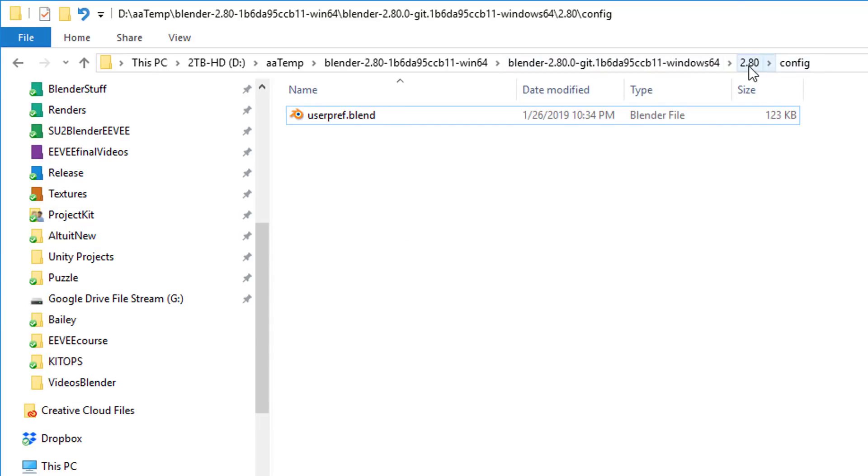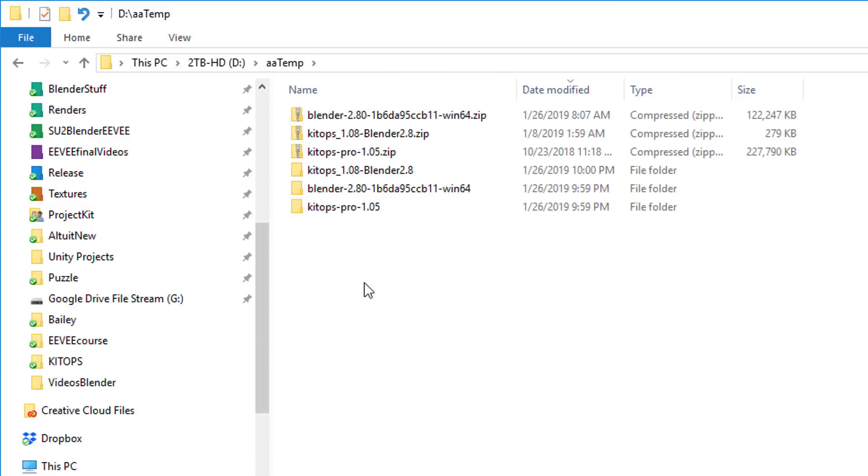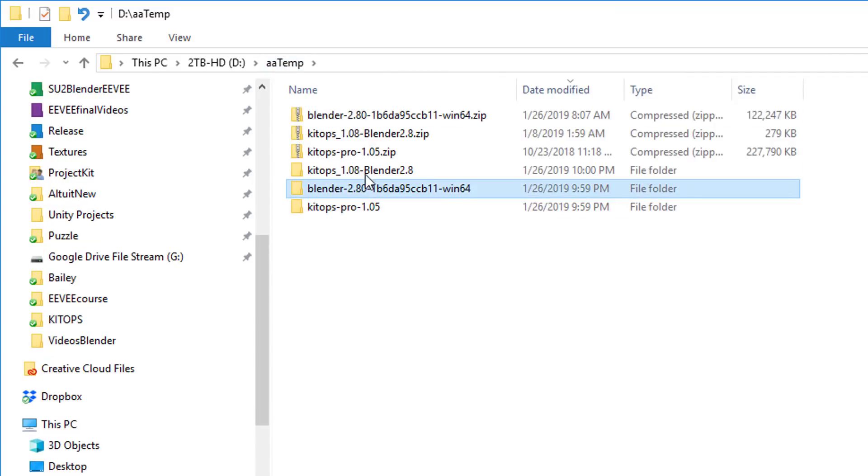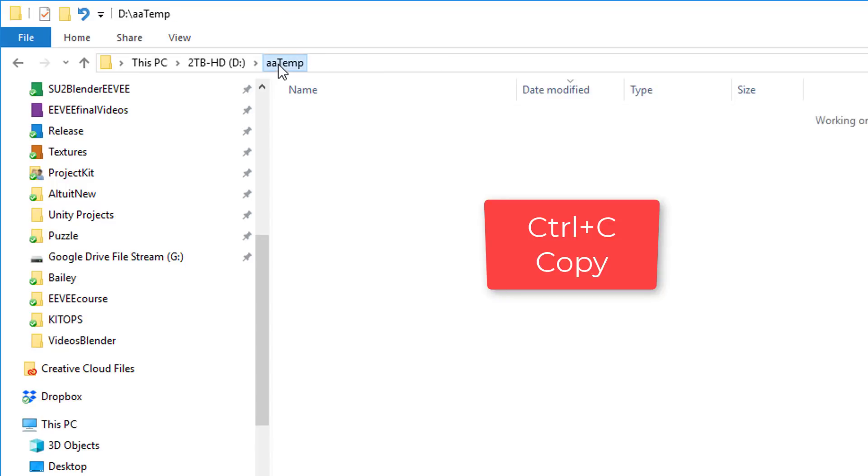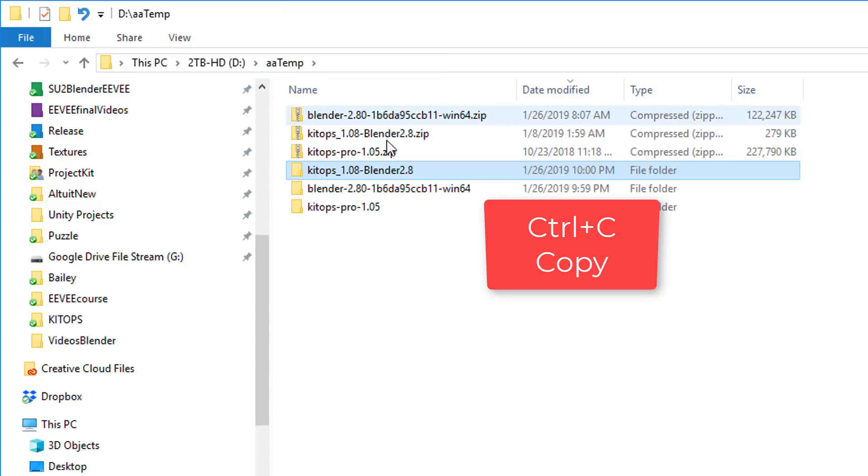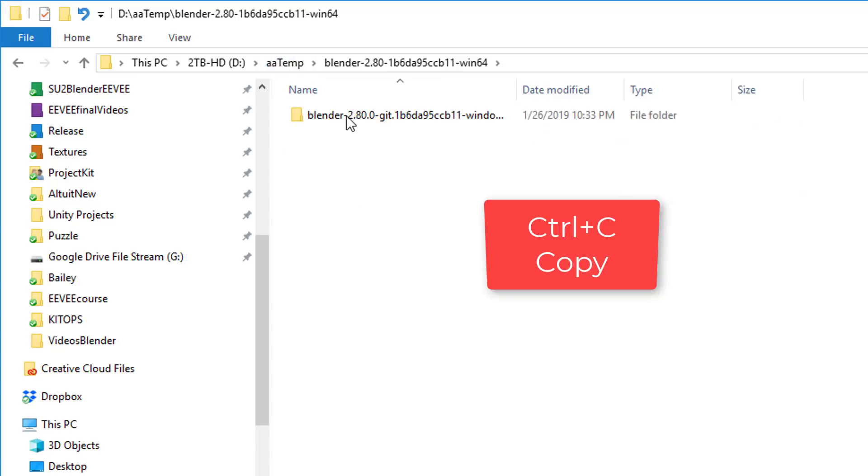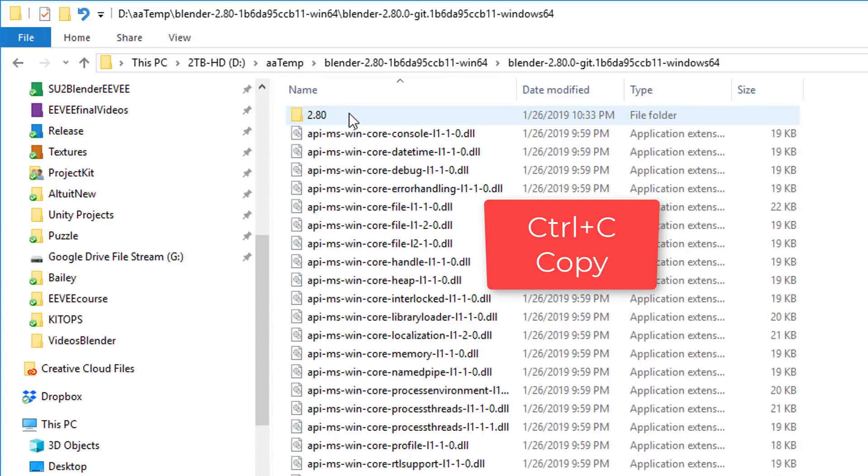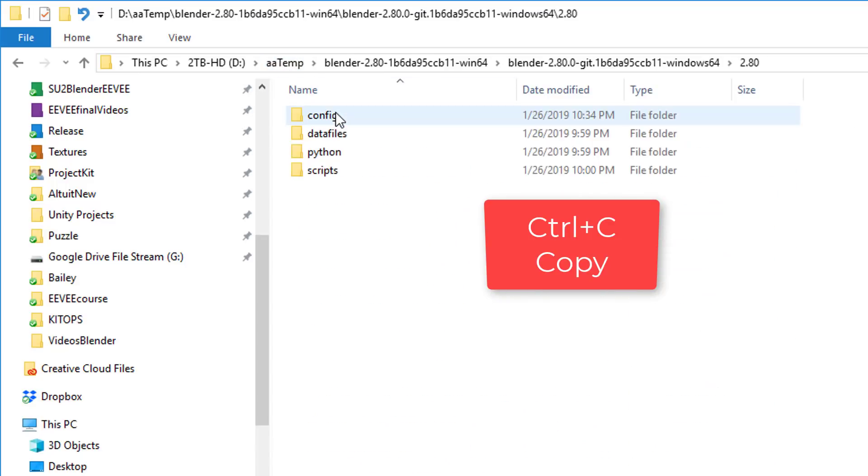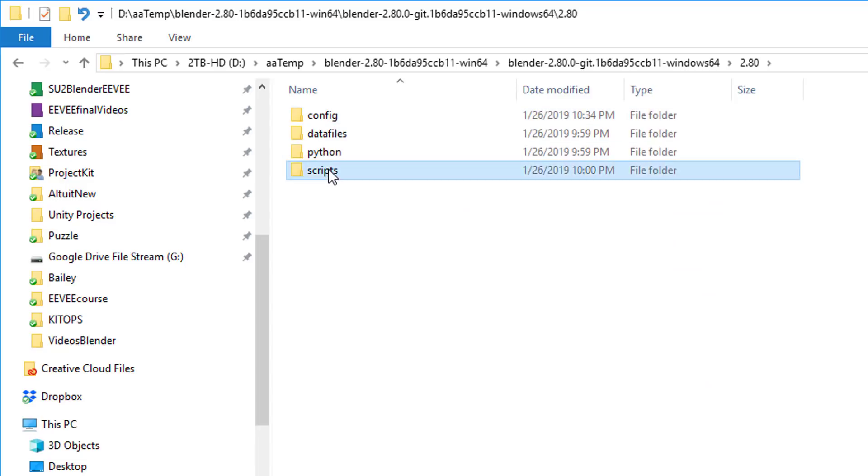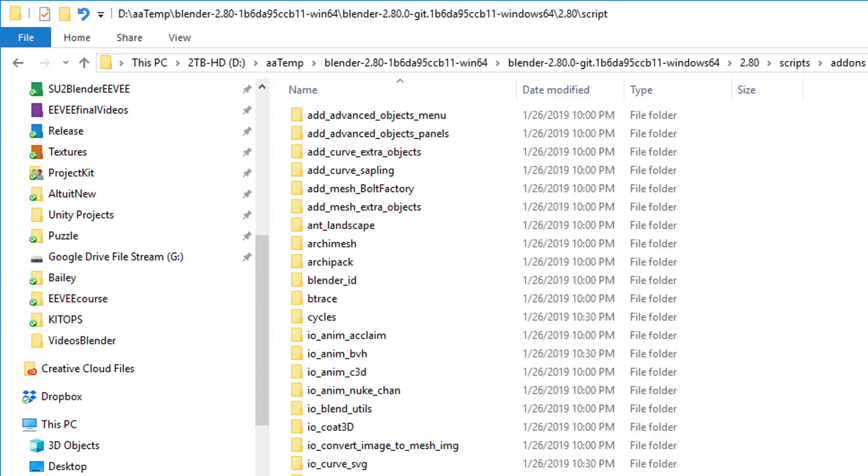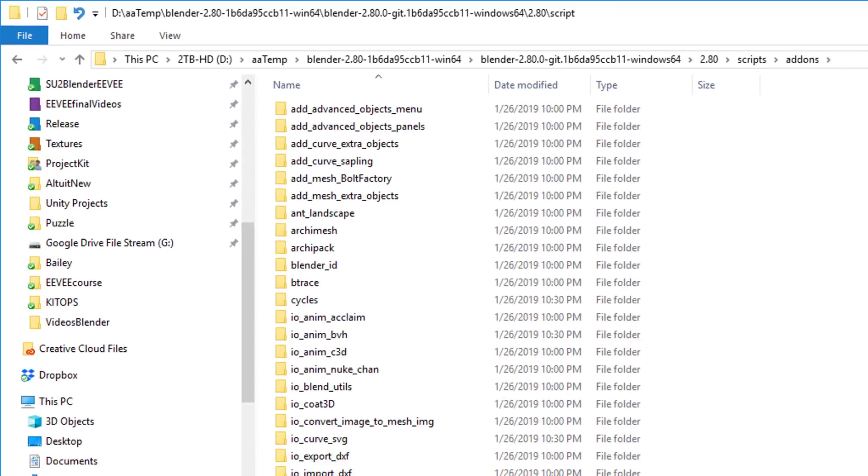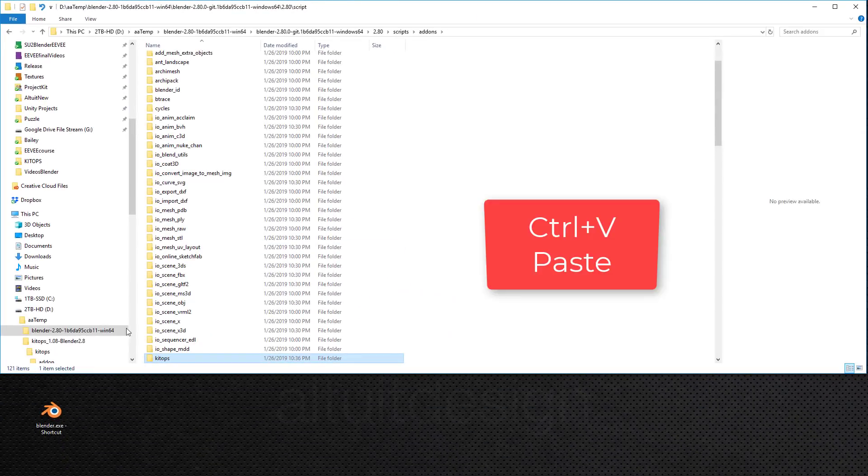So where are we going to install the add-ons for this pristine test version? And how we'll do that is we'll go back into our temp folder. I'll go into my Blender 2.8 zip extracted folder and I'll take this KitOps folder and I'm going to copy it. And then I'll go back into my Blender 2.8 folder, scripts, add-ons, and I'll Control-V, I'll paste them. So now I have them there.